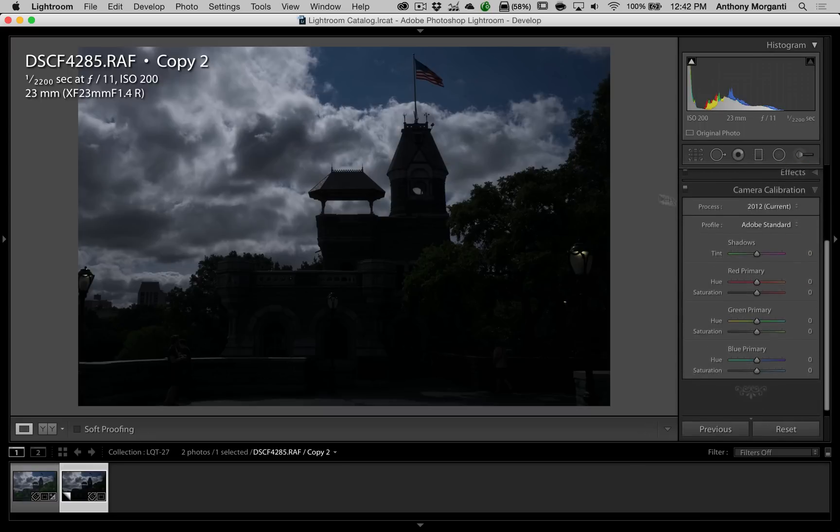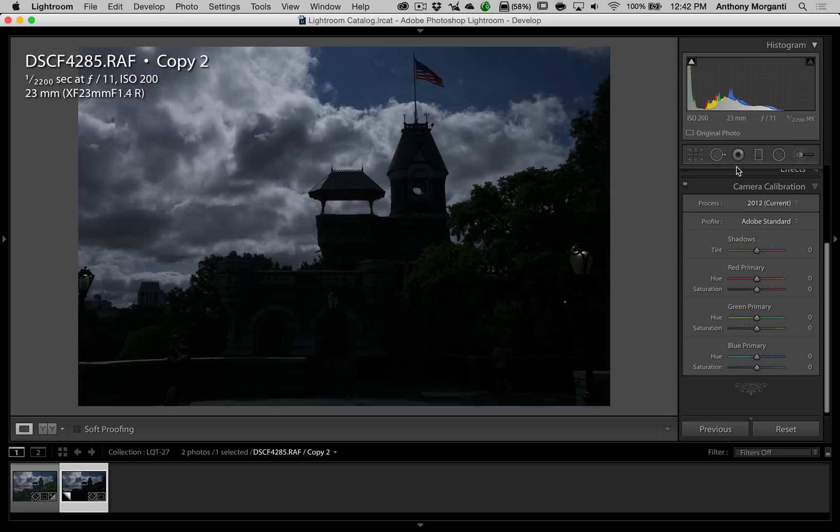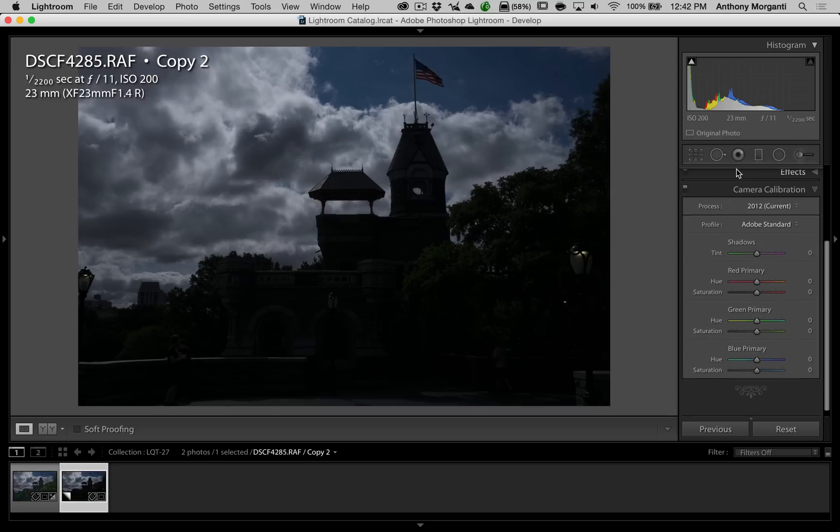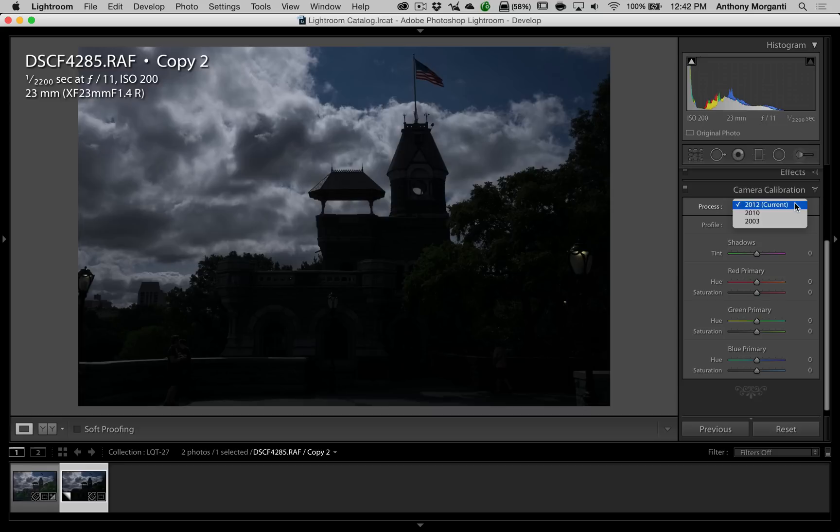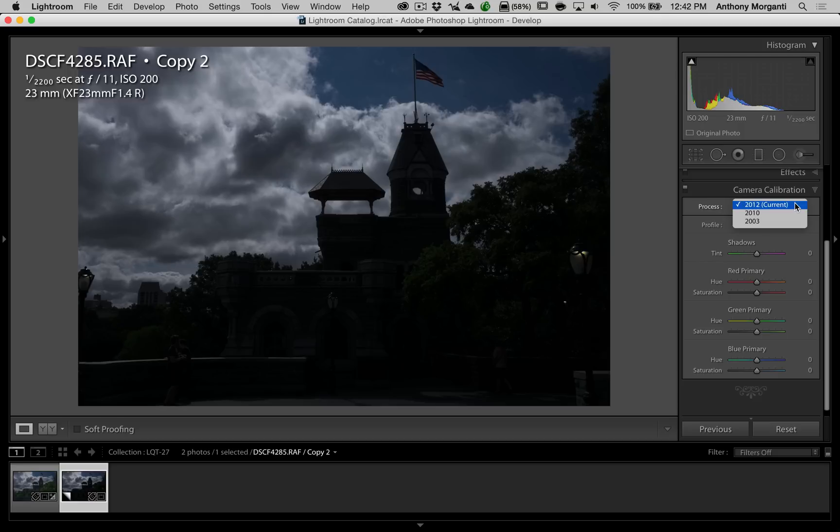Now, those of you that didn't see episode 16, the process engine's right here where it says process. And you can see there's three different ones, 2012, 2010, and 2003. What this is, is over the years, Lightroom has changed the algorithms that are used to process your images. They've changed these algorithms. So they've updated the process engine over these years.